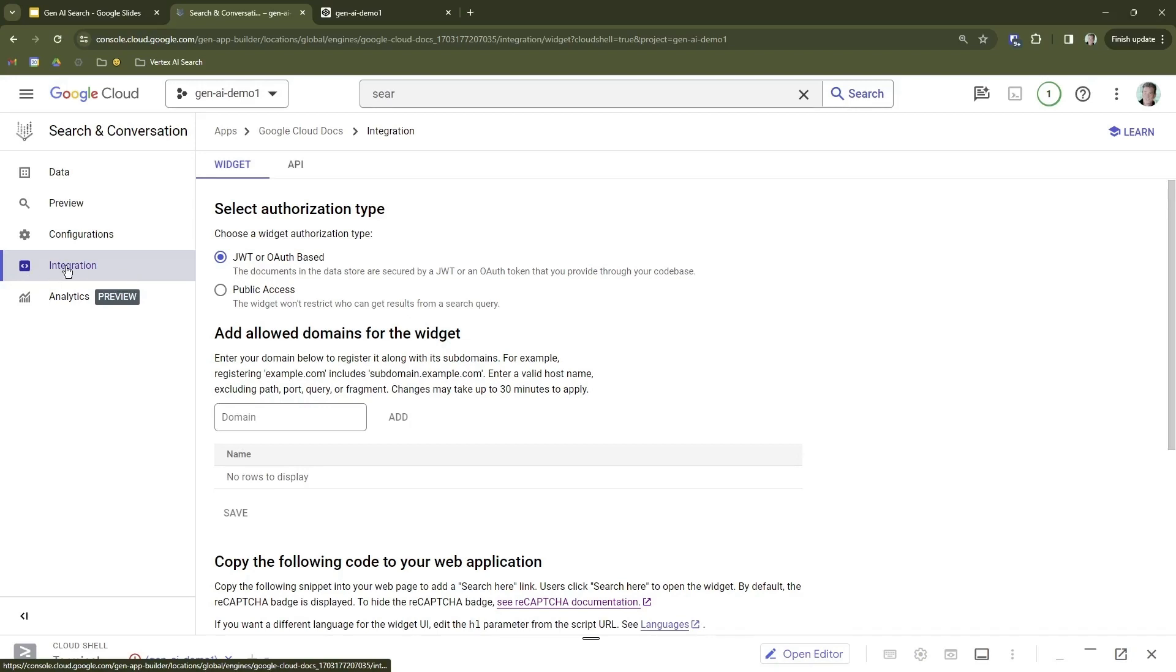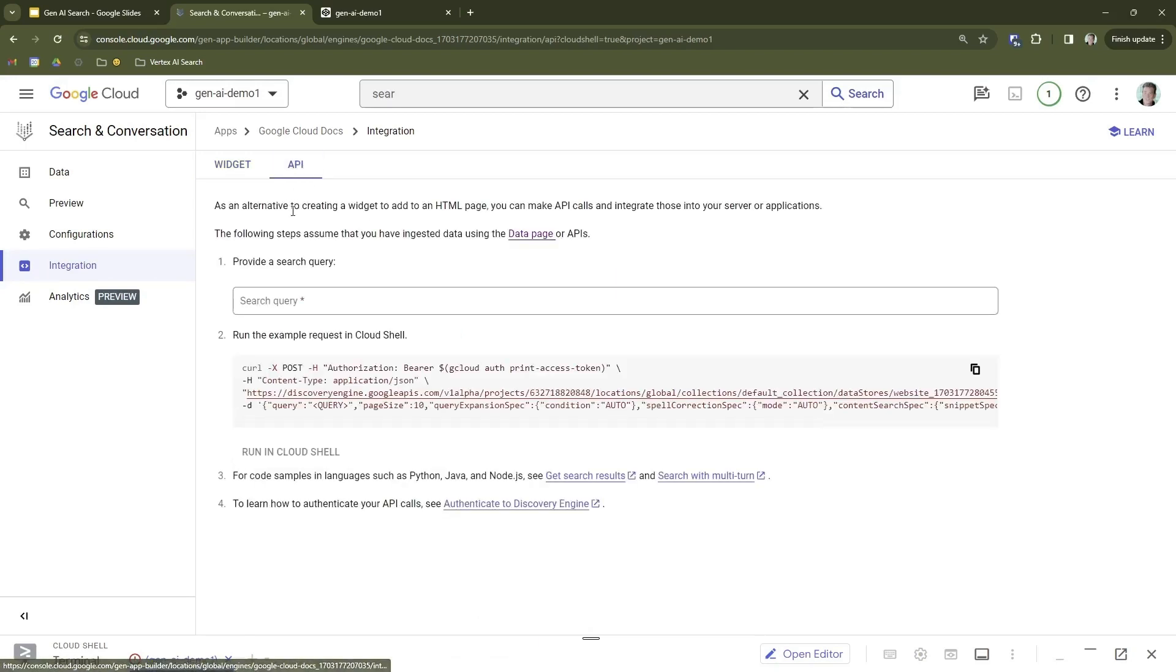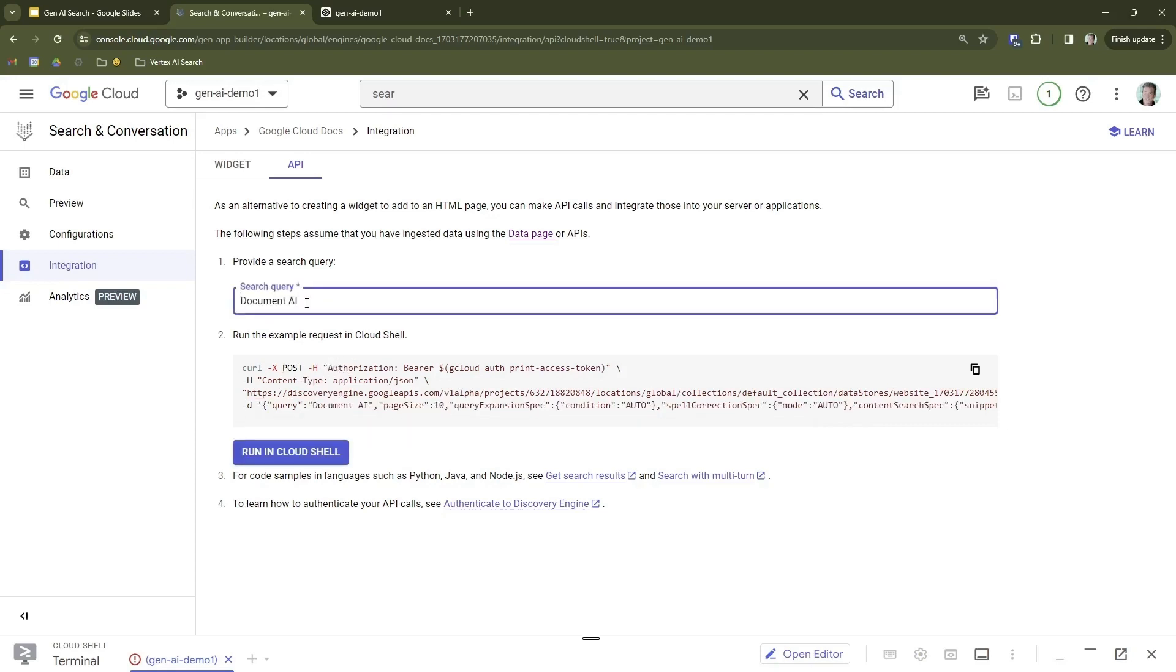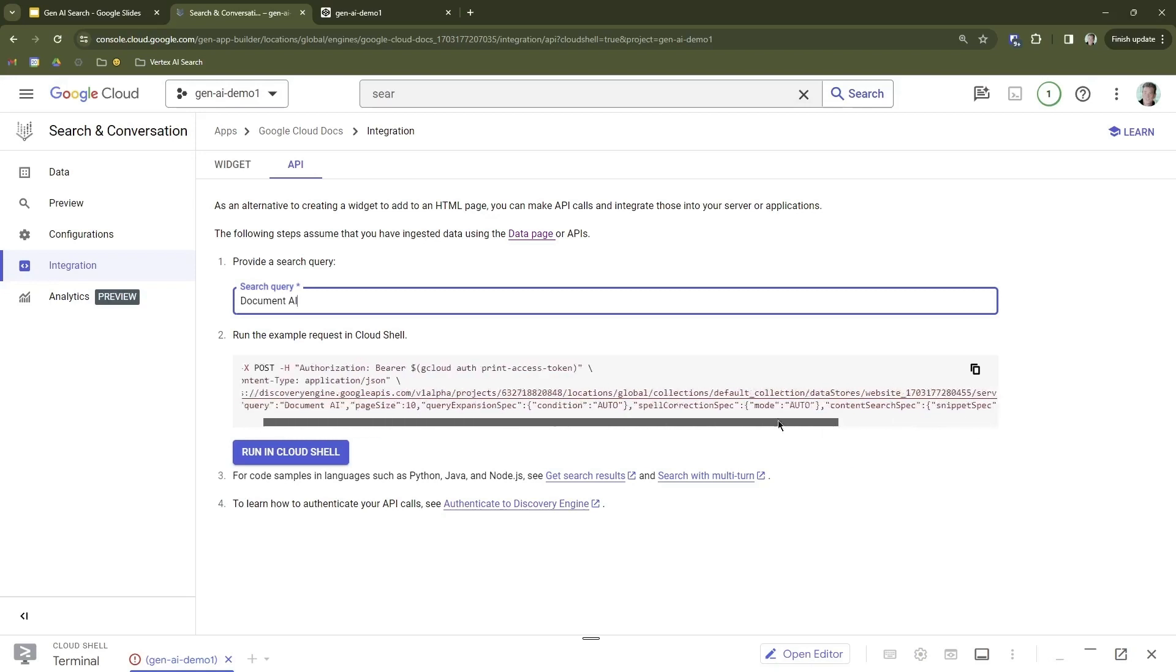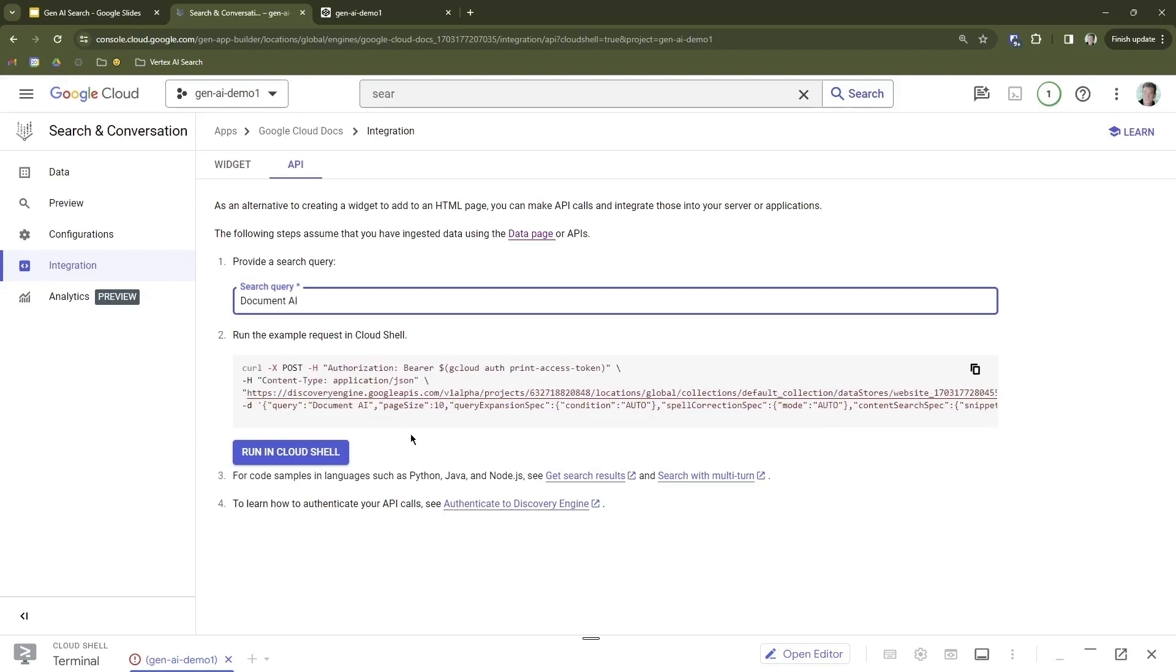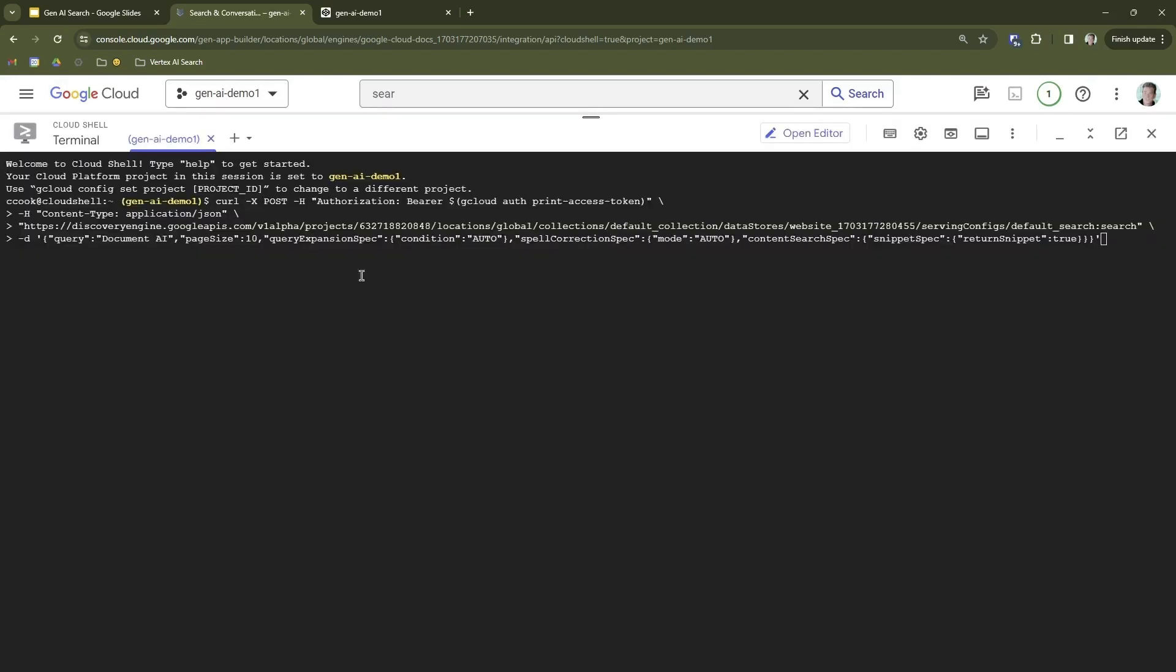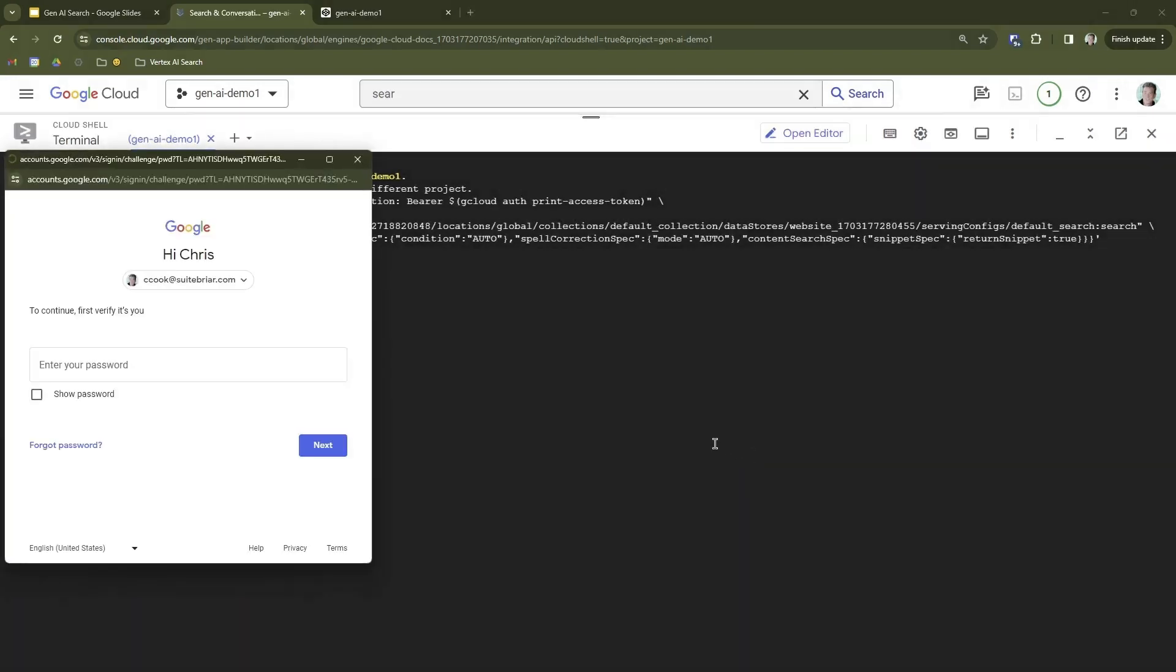We could now integrate that search into our website. If we come over here to the integration menu, you can see we can integrate as a widget or an API. Let's look over here at the API. If you wanted to build it into your website or build search into an application that you have, this is how you would do it. You would simply make an API post with your query, which is Document AI. This will allow us to test it out in Cloud Shell. If we run this in Cloud Shell, it put the curl command in, if I hit enter, I will authorize that to run.